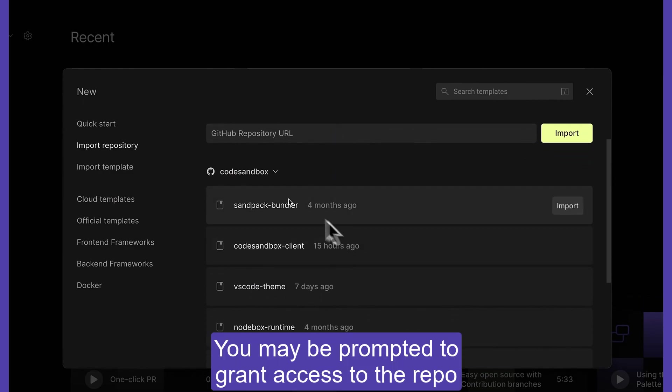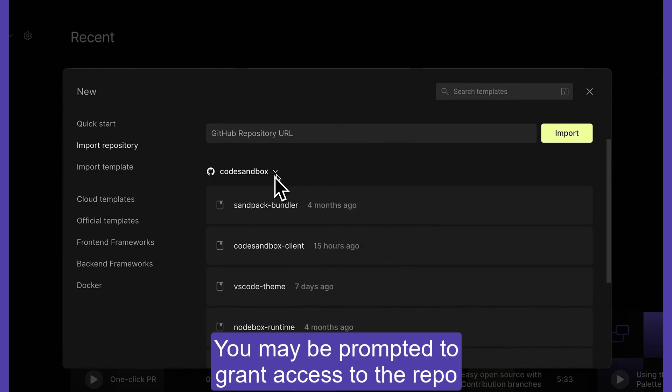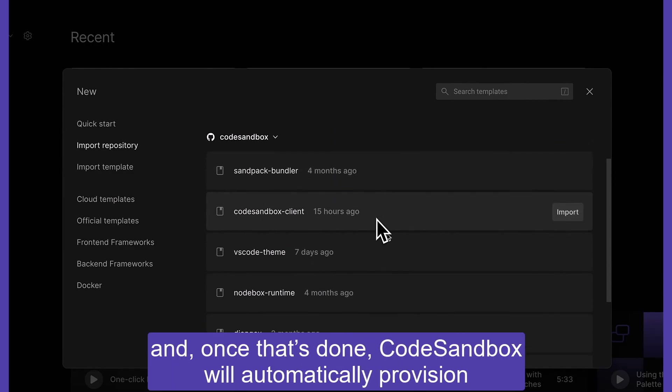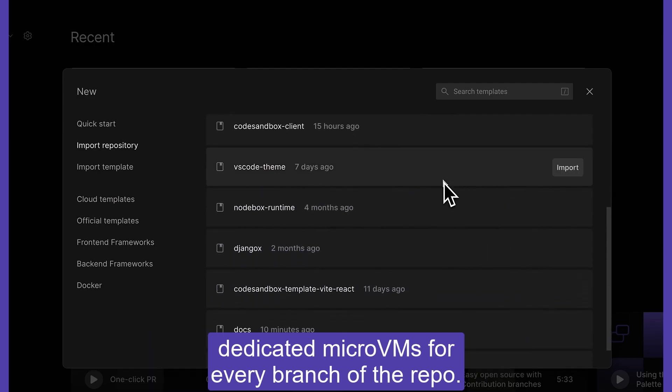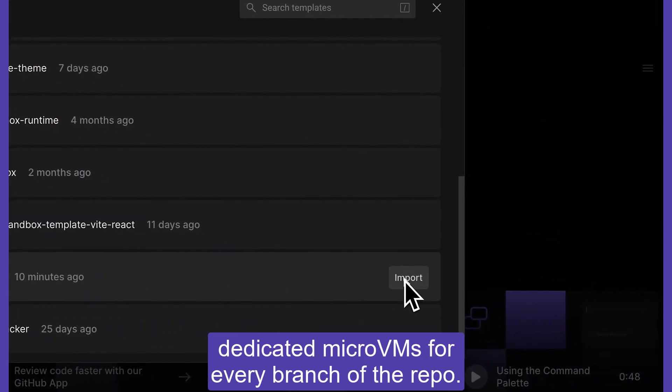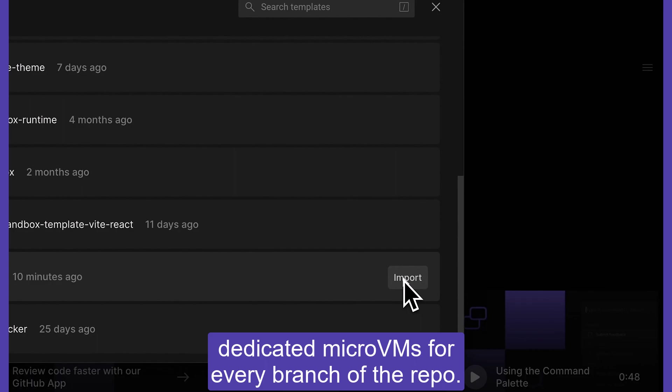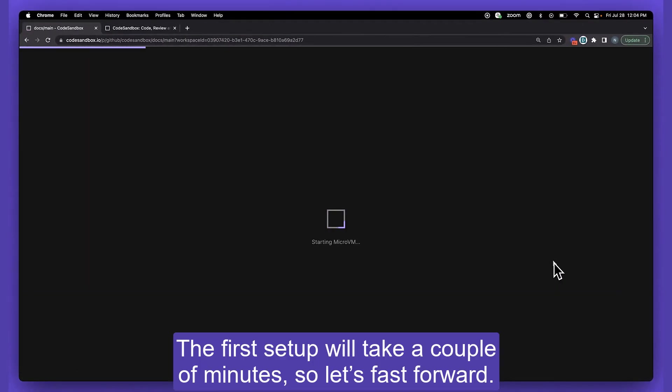You may be prompted to grant access to the repo and once that's done, CodeSandbox will automatically provision a dedicated micro VM for every branch of the repo. The first setup will take a couple of minutes, so let's fast forward.